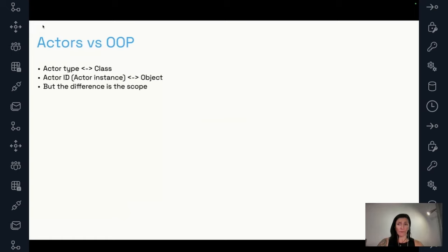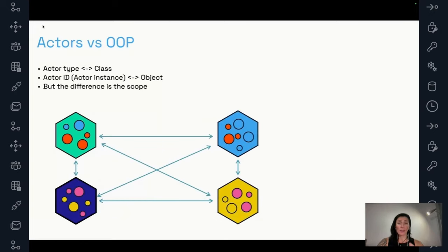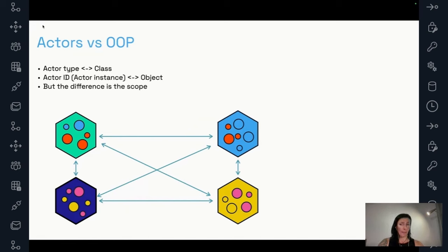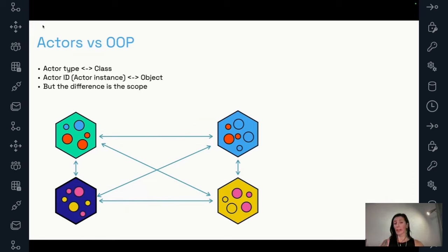The key difference is the scope. While the scope of an object is a single process, the scope of an actor is the entire distributed system. In this image, we can see four hexagons representing different processes in the system — you can imagine them as containers or pods. The little circles represent actors, with different colors representing different actor types. The same actor type can appear on different servers and different instances.